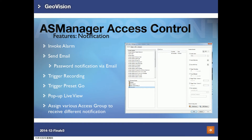AS Manager can send notifications when an event happens, such as invoking an alarm or a PC alarm, and can also send email notifications. You can trigger recording when an event happens, or trigger a PTZ camera preset — for example, having a PTZ camera point to a reader when a card is swiped. You can also pop up a live camera view, and assign different access groups to receive different notifications for different events.